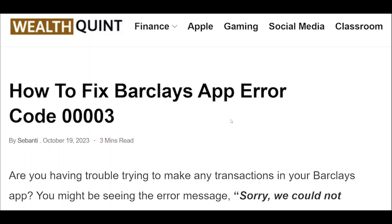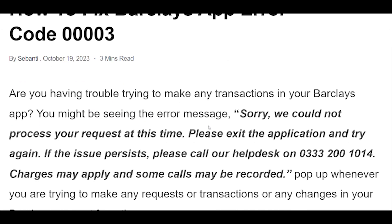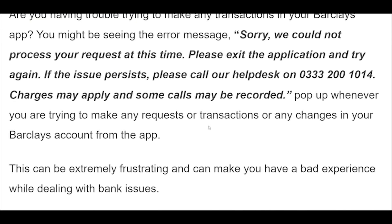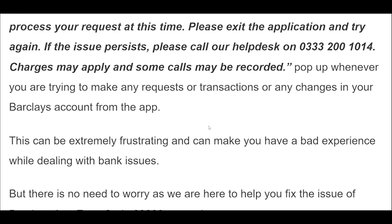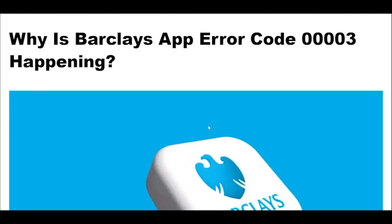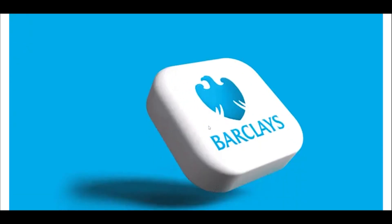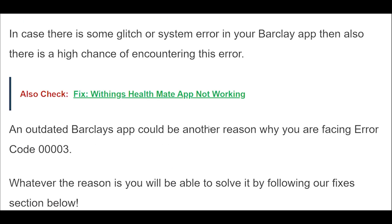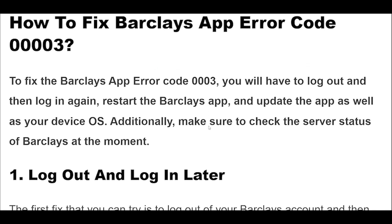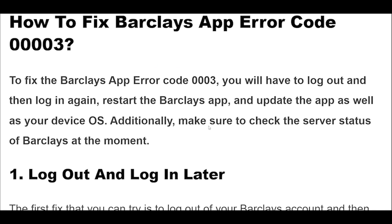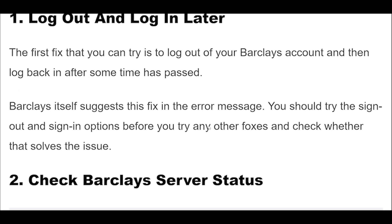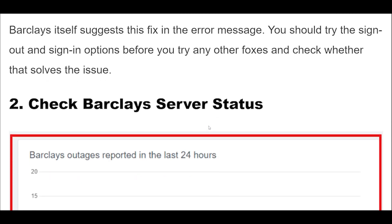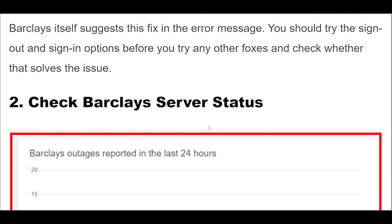How to fix Barclays app error code 00003. The first fix you can try is to log out of your Barclays account and then log back in after some time has passed. Barclays itself suggests this fix in the error message. You should try the sign out and sign in options before you try any other fixes and check whether that solves the issue.